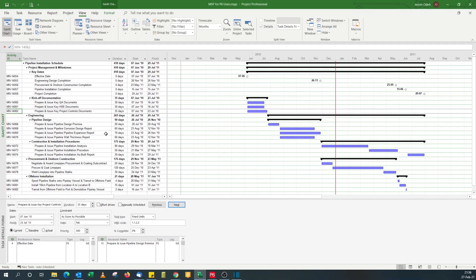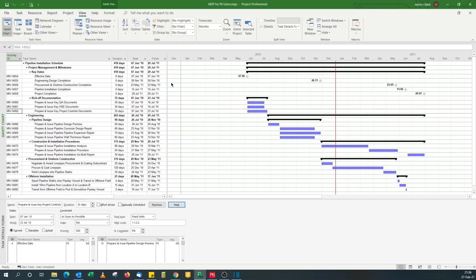Luckily, Microsoft Project comes with custom fields which you can use to replicate P6 activity IDs, user defined fields, and to a certain extent global change.